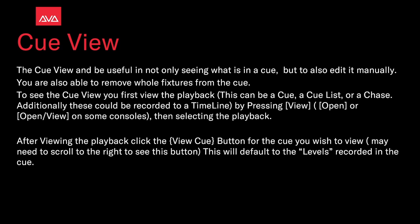You're also able to remove whole pictures from the queue. To see the queue view, you must first view the playback. This can be a queue, a queue list, or a chase, or additional use because it's been recorded to a timeline.